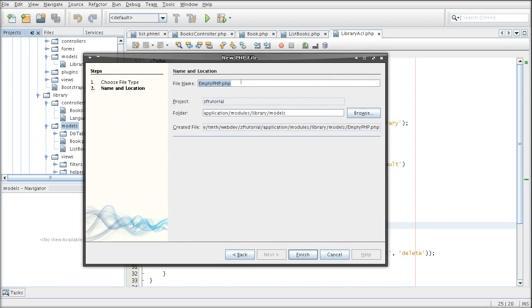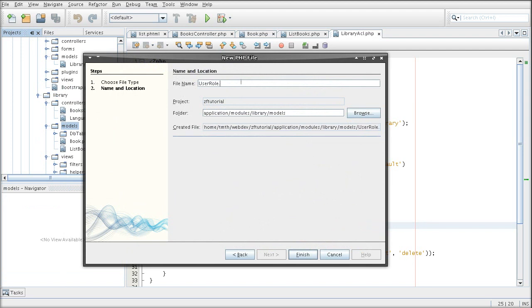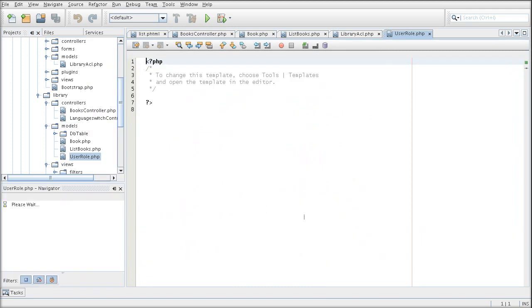I'm going to call this one user role, because it's going to get the role of the current user.